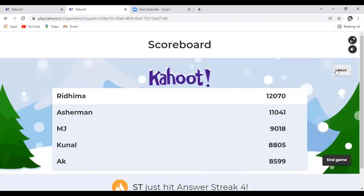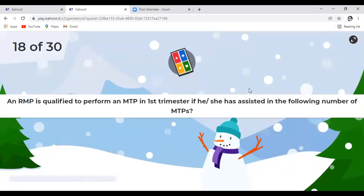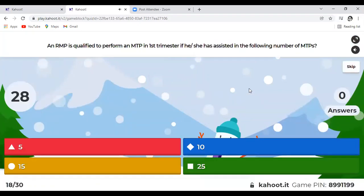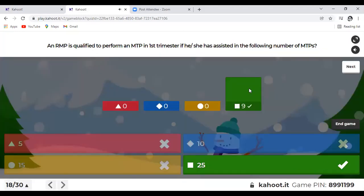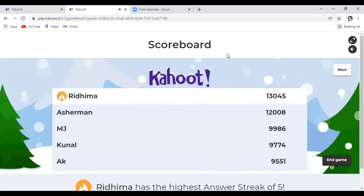Question 18: An RMP is qualified to perform an MTP in the first trimester if he or she has assisted in the following number of MTPs. This is a repeat previous year question. All of you got this right.